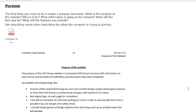Welcome. This is the first document for Task 3 for the AS Unit 2, and you will need to create a purpose document for your website. You will have to think about who your website is for — who's your target audience — so is it adults, is it children, what age group are they, and then what information is going to be included.